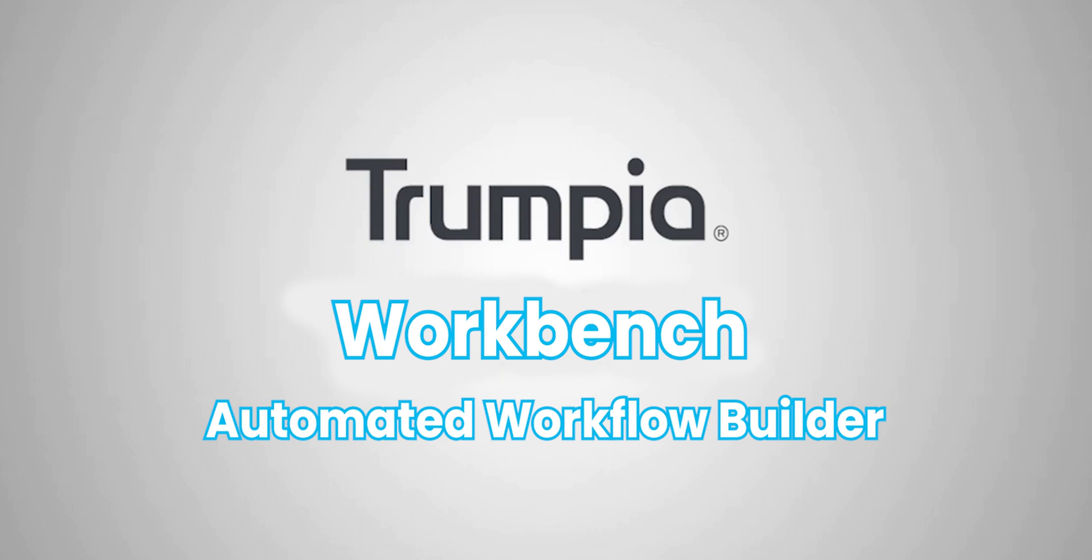In this video we will walk you through our automation tool called Workbench. Workbench is a game changer as it elevates your online SMS campaigns and optimizes your customer's journey through automation and smart targeting. Let's dive in.